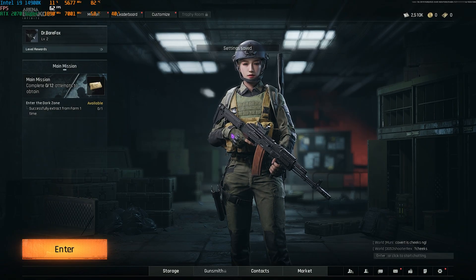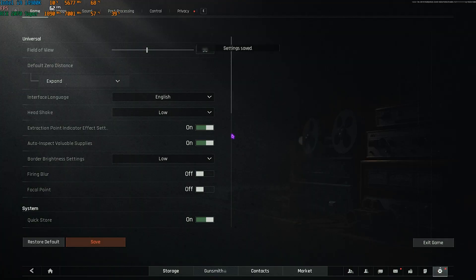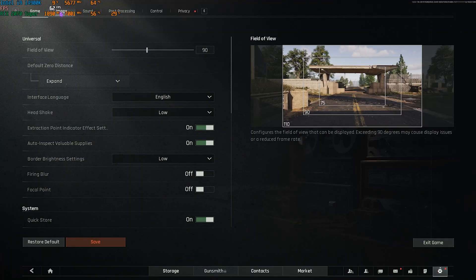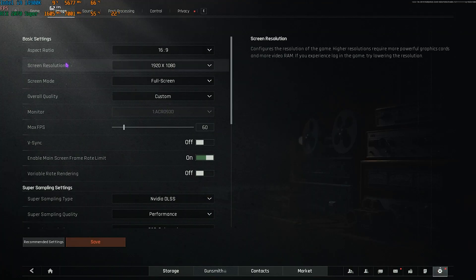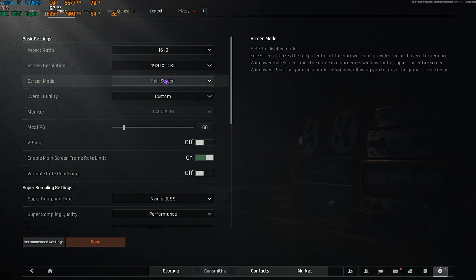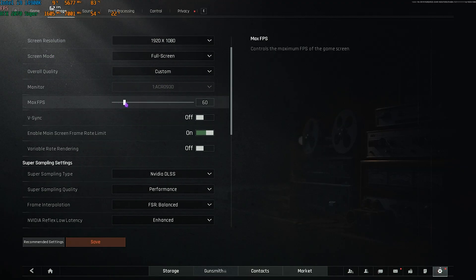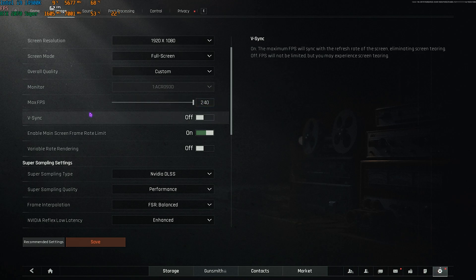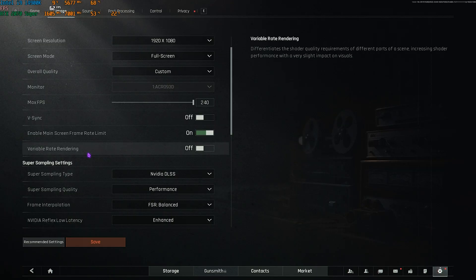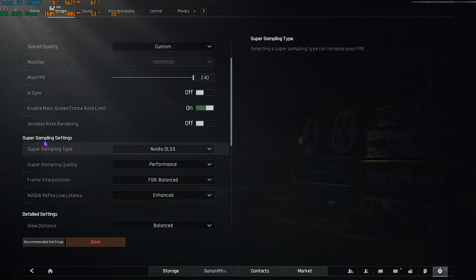For the best in-game settings, press the ESC key and head over to Image settings. Make sure your screen resolution is set to your native resolution and screen mode is set to Full Screen. Set your Max FPS to the highest available for your monitor and turn V-Sync off.